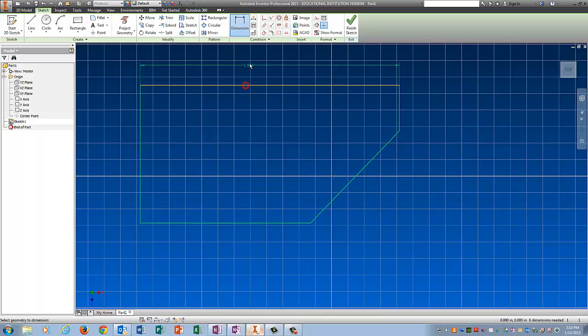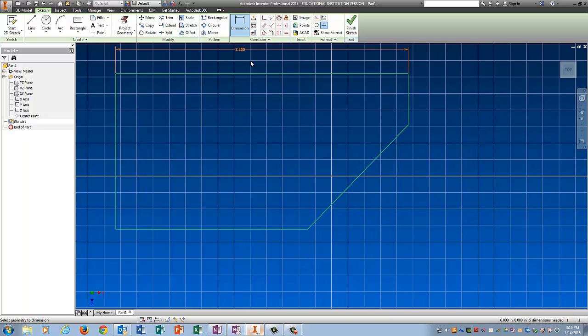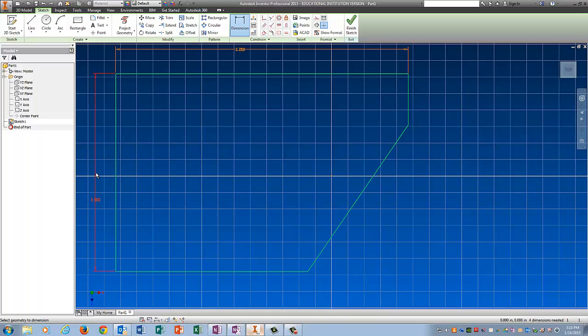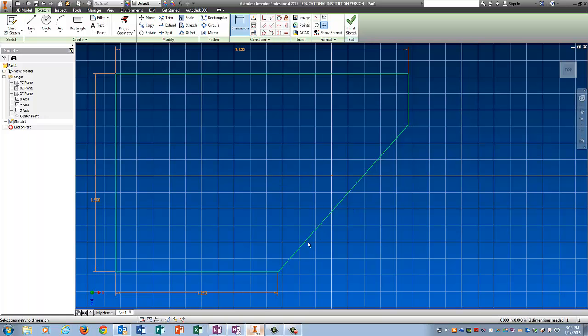So the dimension for this is 2.25. The dimension for this is .75 plus .75 which is 1.5. And then this is 1.25. It doesn't tell me what this line is, but it does give me an angle measurement here. So I'm going to go ahead and show you how to do an angle.